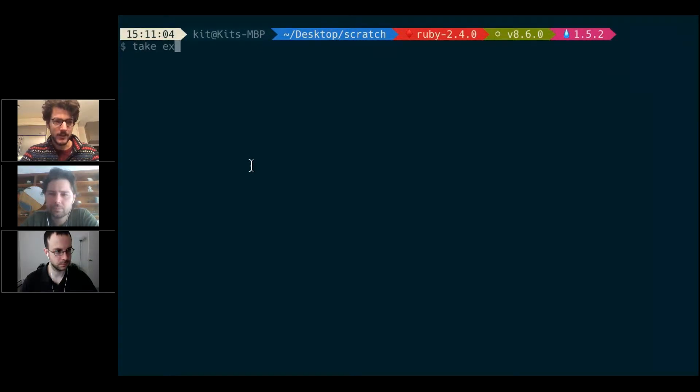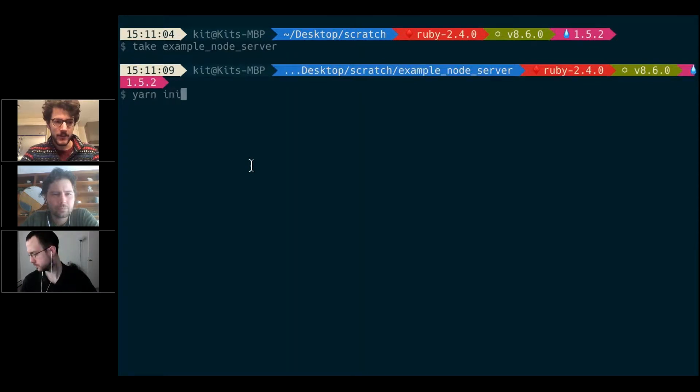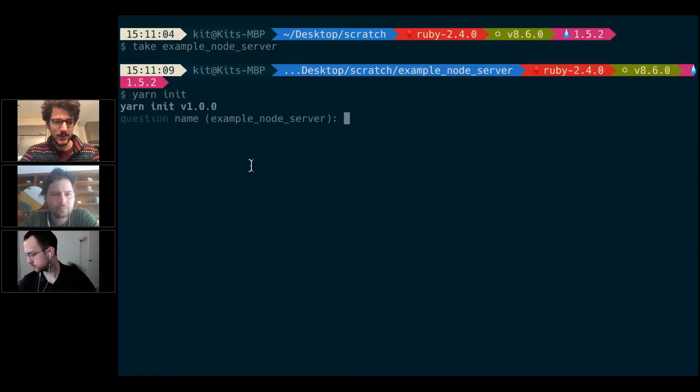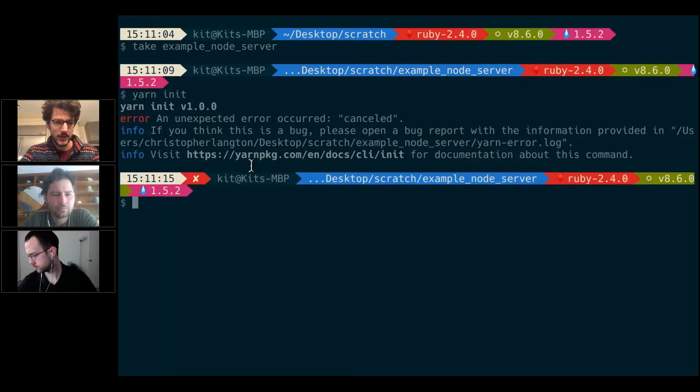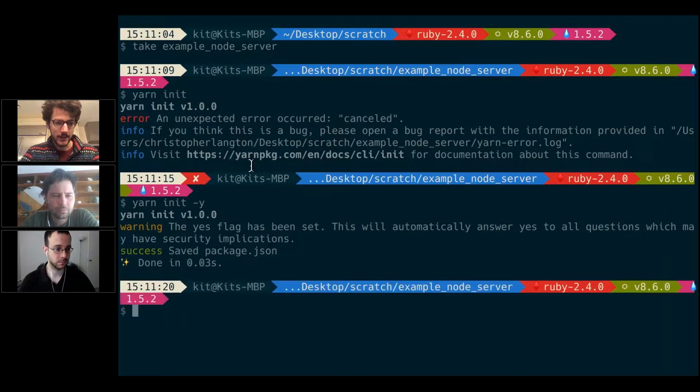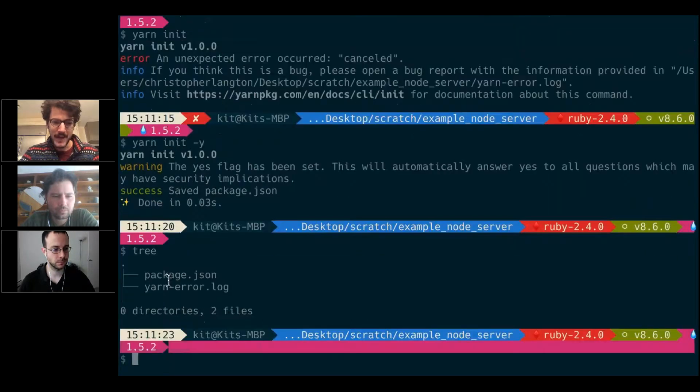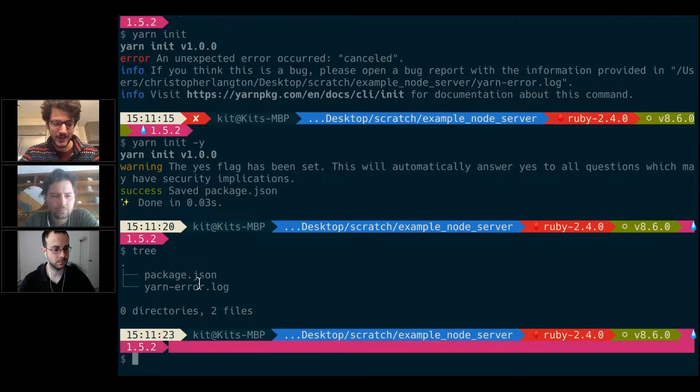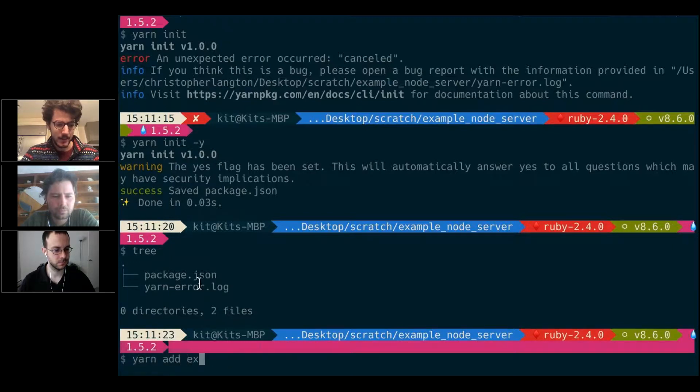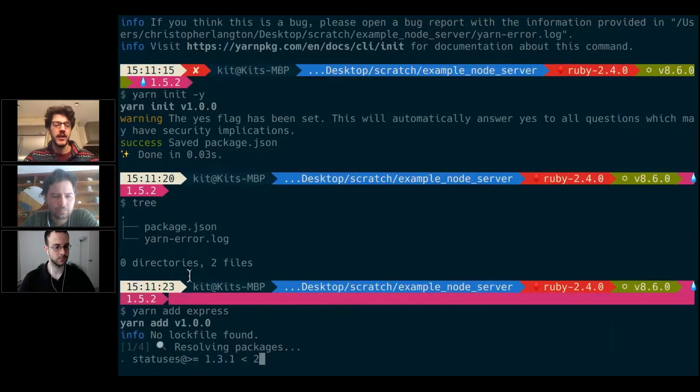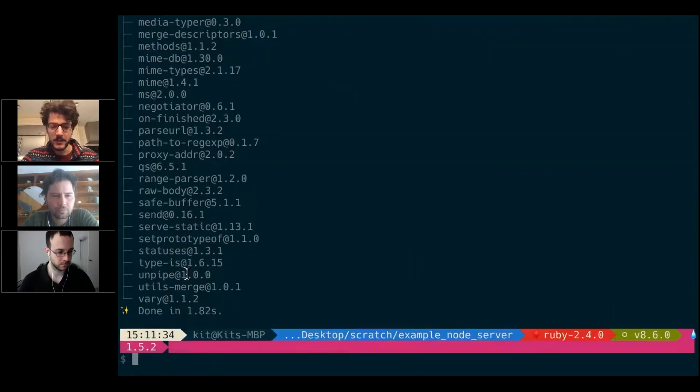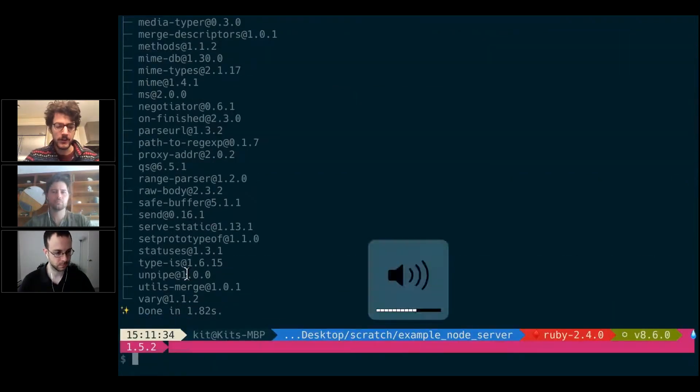I'm going to make a little example node server folder here and call yarn init, which will give me all the default settings with the -y flag. That just gives me a package.json. Then I'm going to add express, which is a very simple framework for serving applications.